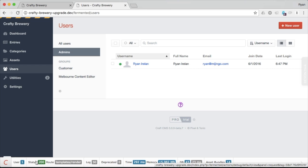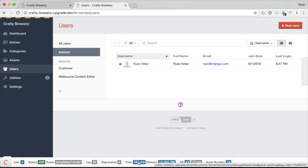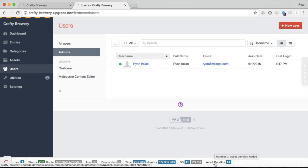There is the status that was returned was 200, which is what we want. The route, templates render. And some log, a number of log messages if there's any deprecation warnings here. The time it took to load it. The memory used. Database queries in blue and time in gray. And then any asset bundles that were loaded.